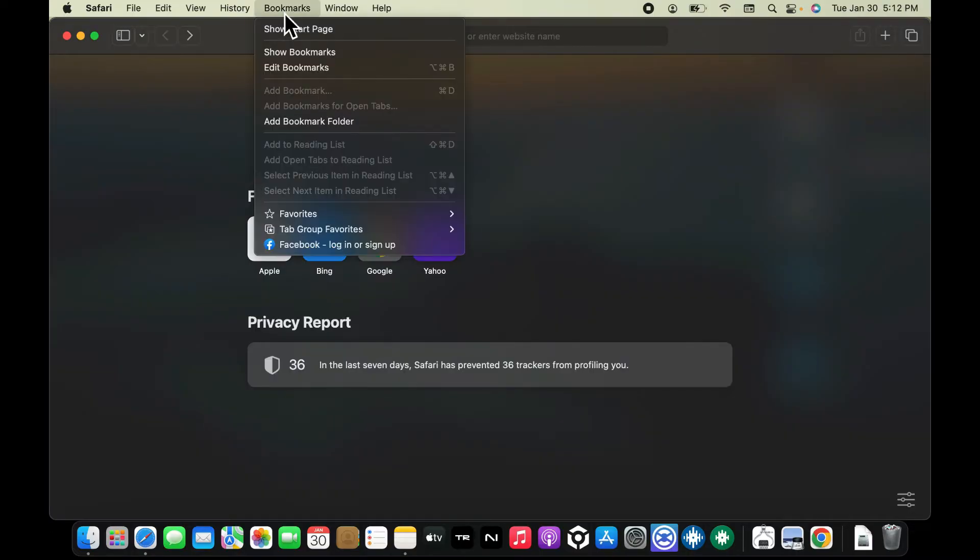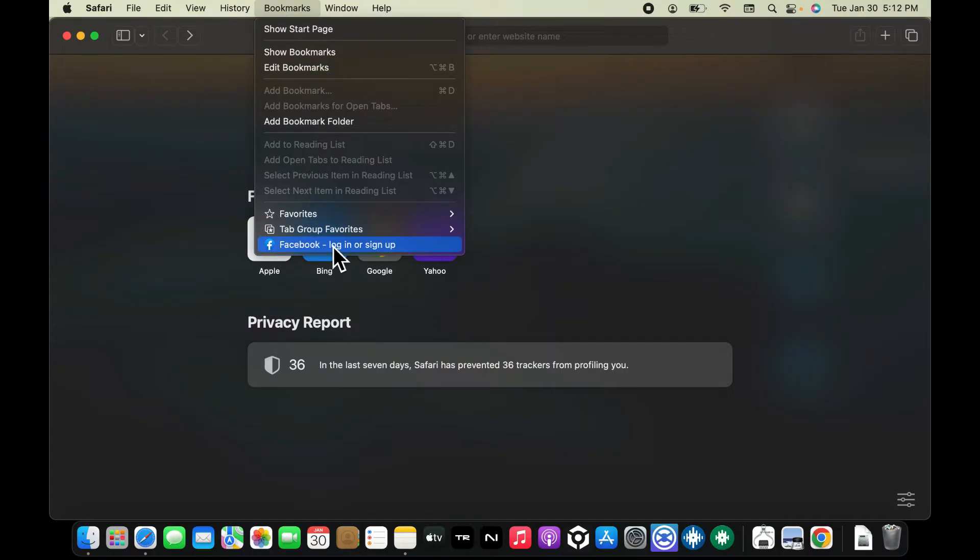If you click on the bookmarks option, you will now be able to see the recent bookmark that you've just added. So that is how you can easily bookmark a website on MacBook Pro.